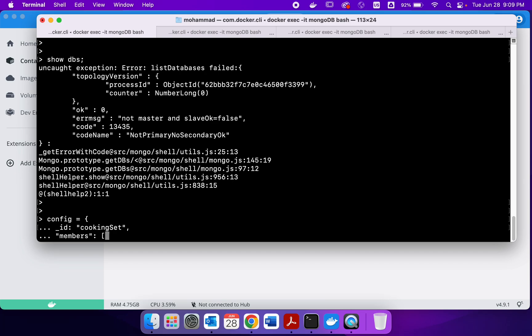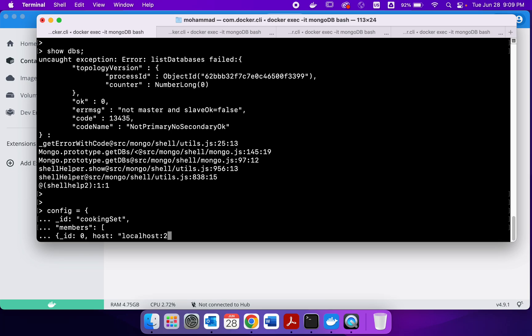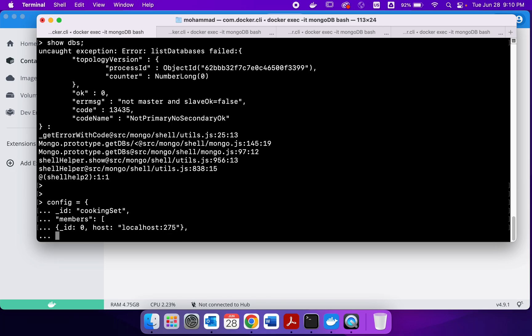Because all of the containers are within the local host, so in the local machine, so you have to write localhost and then the port number. The same format for all of them, so id 0, 1, and 2.